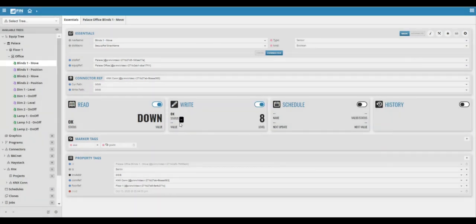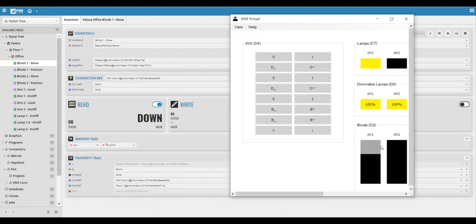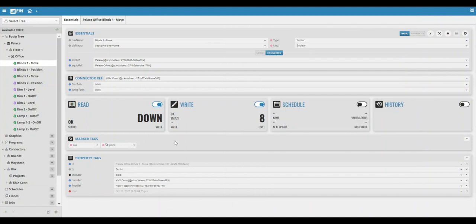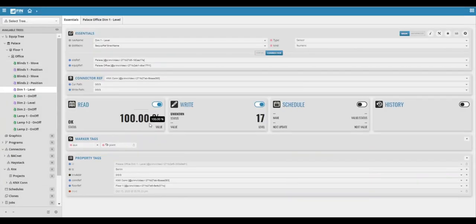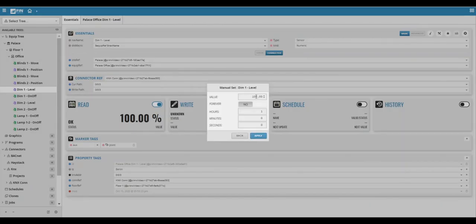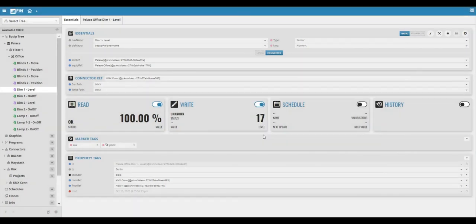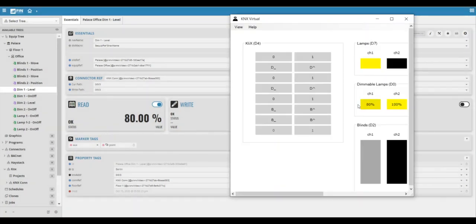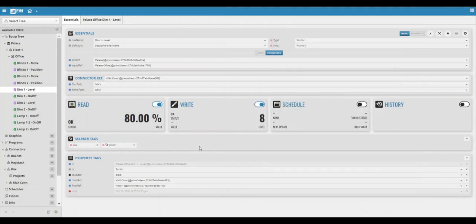We can also set the percentage of the dimmable lamp down to a different value by using the same method of command. Now that the points are inside of fin, there's a vast amount of different things you can do to build your database.